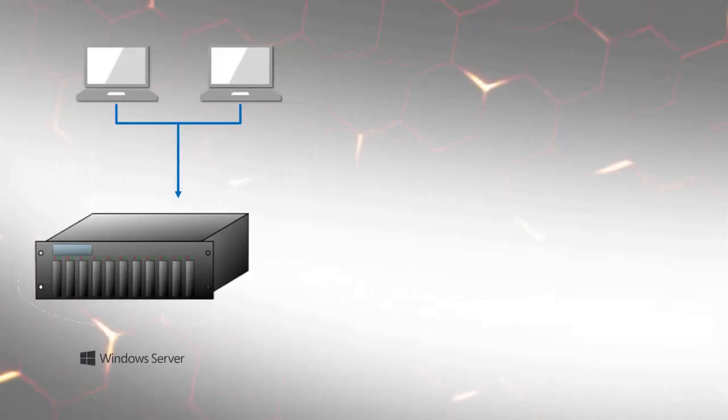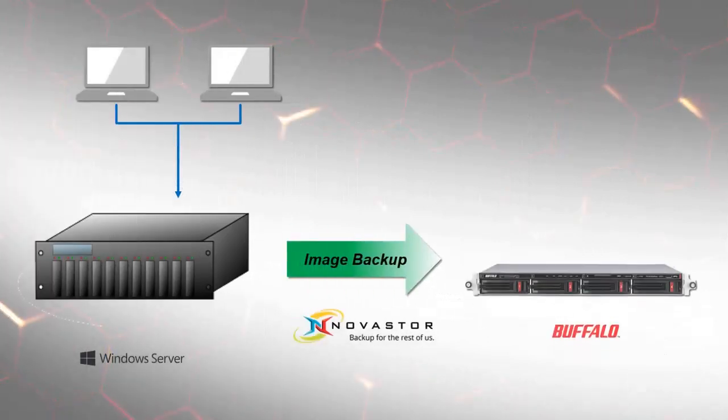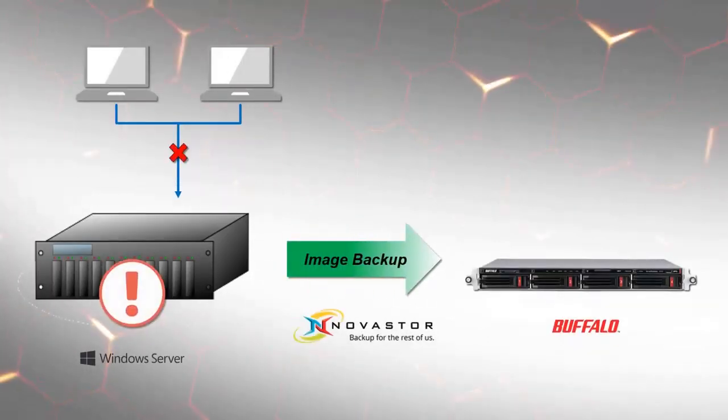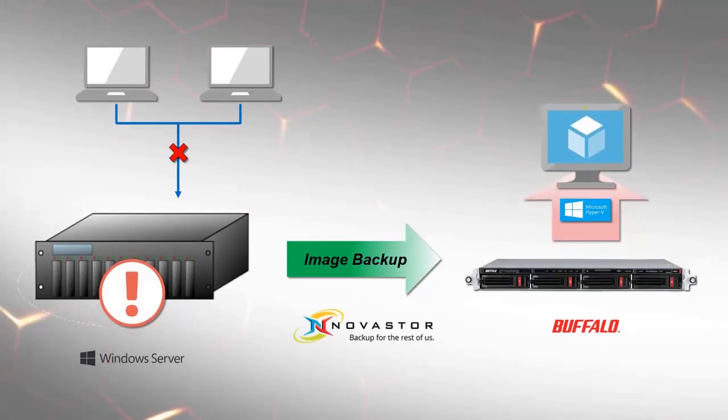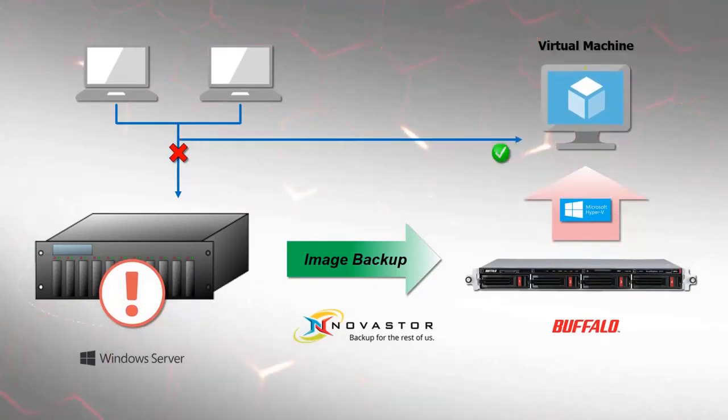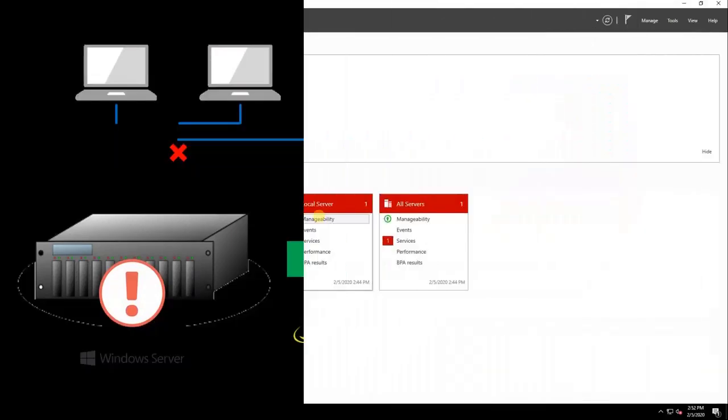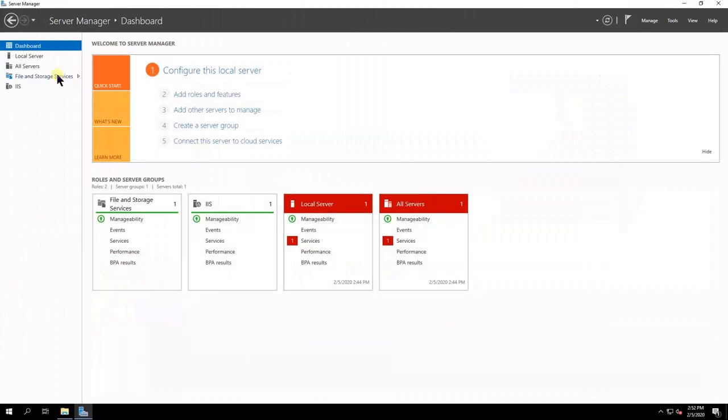We will demonstrate how to set up the Buffalo Terra Station with Windows Server IoT 2019 by utilizing Hyper-V native to the Windows Server operating system as well as Nova Backup.